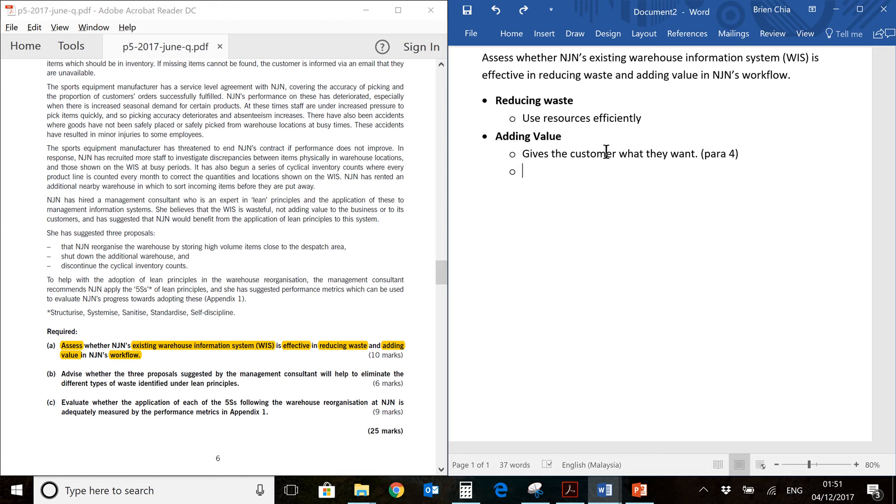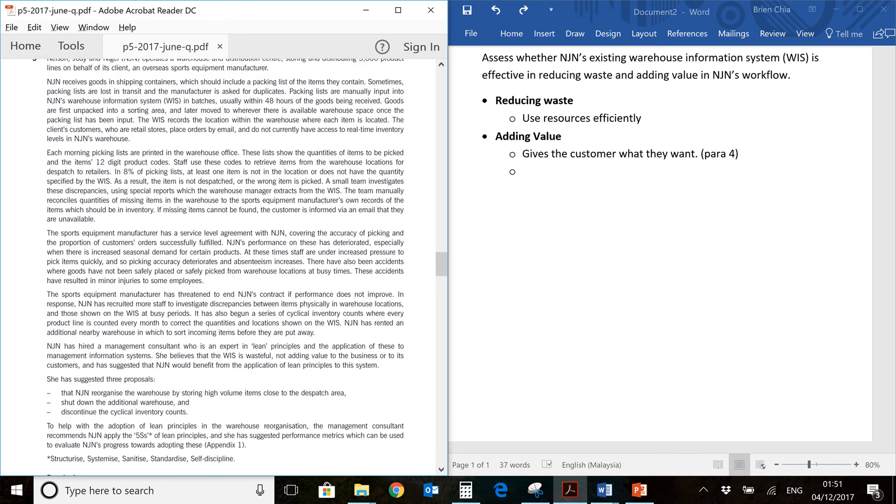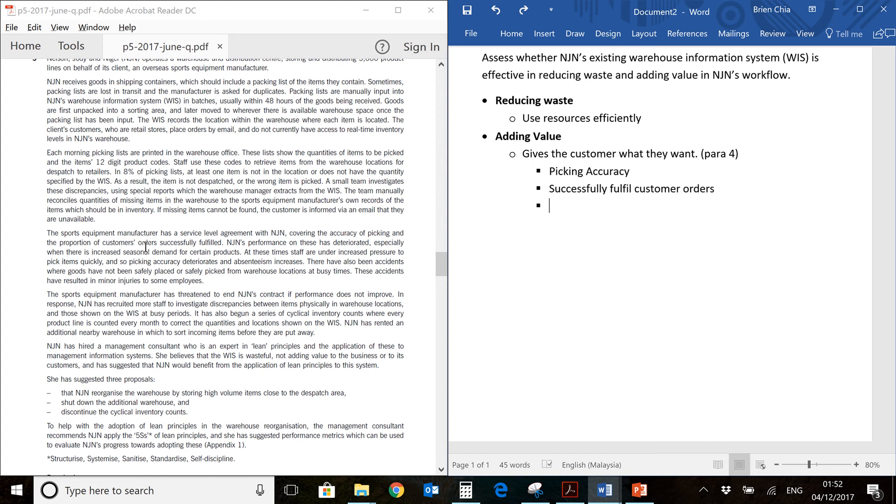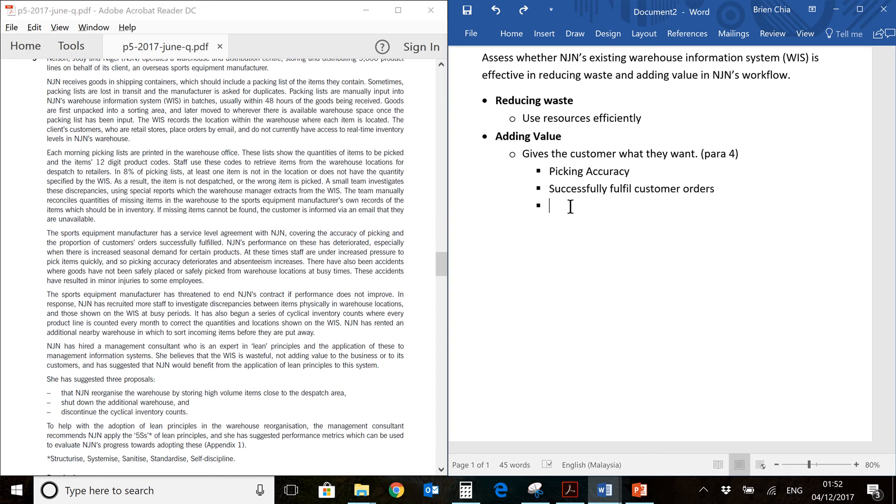In this question, where can we see what the customer wants? You will find it over here. The sports equipment manufacturer has a service level agreement covering the accuracy of picking and the proportion of customers' orders successfully fulfilled. So there are two requirements that add value to the customer. Basically, it is picking accuracy as well as successfully filling customer orders. Any process which does not give value and do these things correctly, that is a waste. We're going to try and identify that within the question prompt.